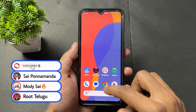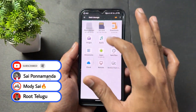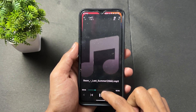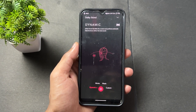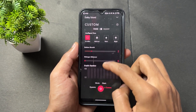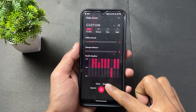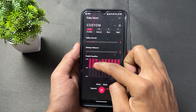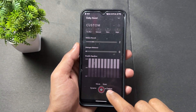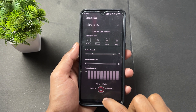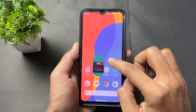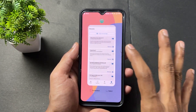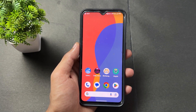I'm going to play some music for example purposes. As we can see, the sound is very loud and crystal clear. Now let's move on to the next module.